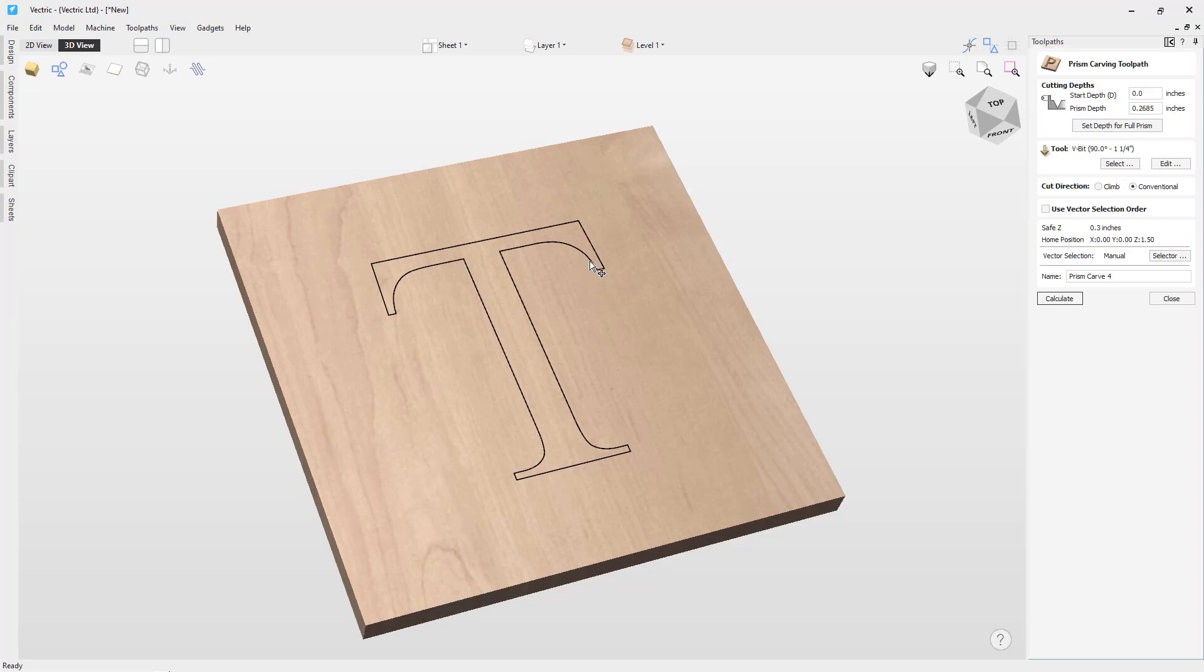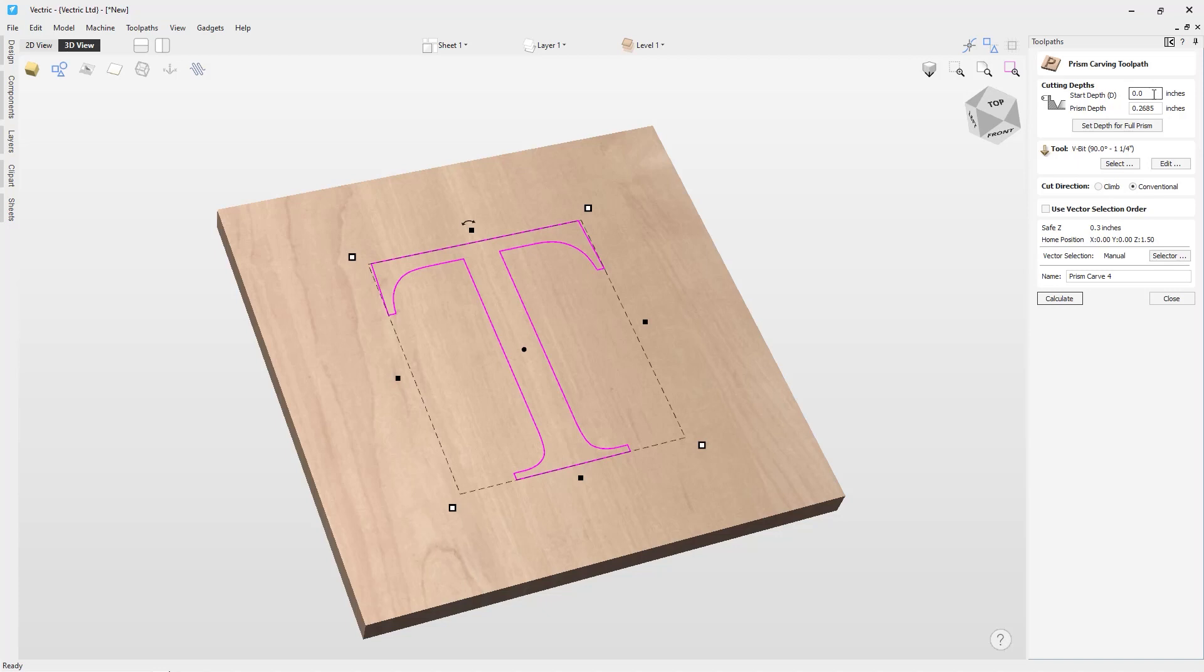With a closed vector selected, we can start by entering our cutting depths. Our start depth is the depth from the top of our material that we'd like our toolpath to start. Our prism depth is the height of our prism.